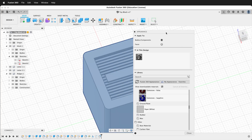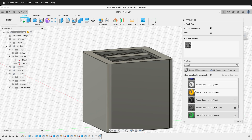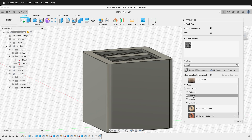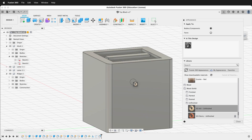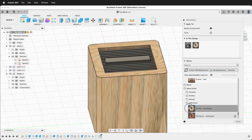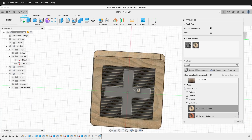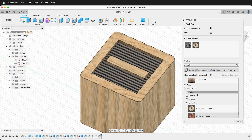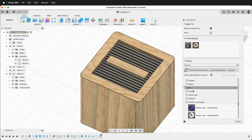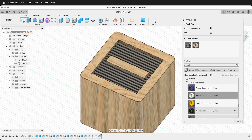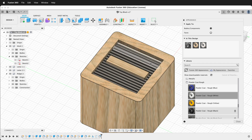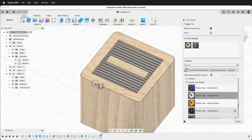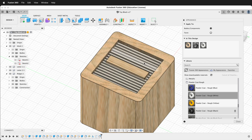Press A on your keyboard for Appearances. Scroll down to Solid Wood — if you see a down arrow you need to download it first. Drag the solid wood appearance onto the block and then onto each of the letters. By default appearances go to bodies and components, so I'll continue using that. Then go up to Paint, go to Powder Coat Rough, and select Powder Coat Rough White. If you drag this over onto one of the bodies it just paints one, so drag the powder coat onto the actual component and it paints all of them at once.